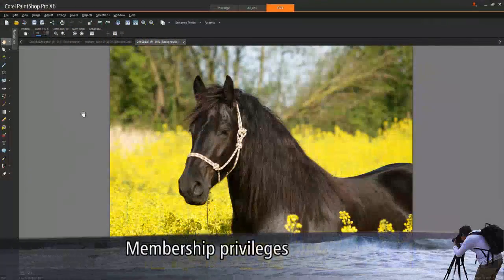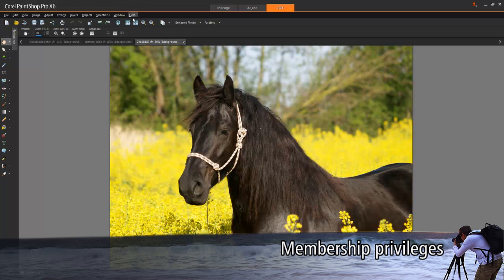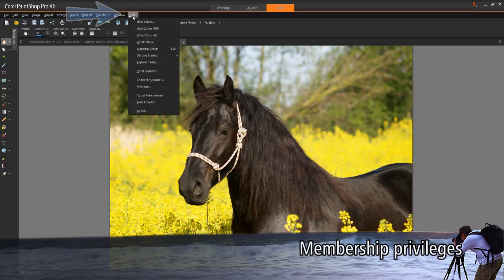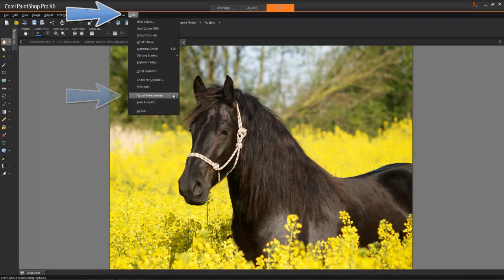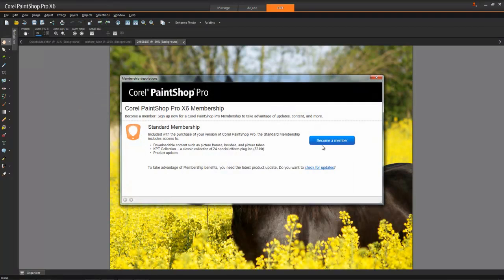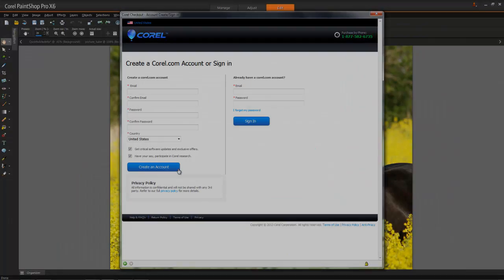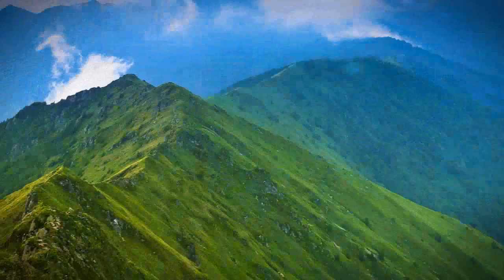Finally, one thing that you would definitely want to take advantage of is PaintShop Pro's new membership. Simply access a membership link from within PaintShop Pro and sign up. It's completely free. After you sign in, you can download creative content and access exclusive tutorials and much more.